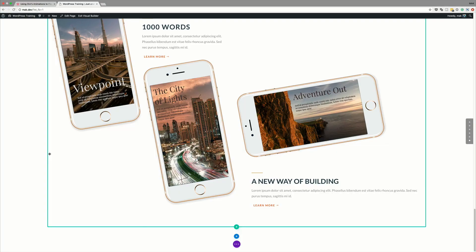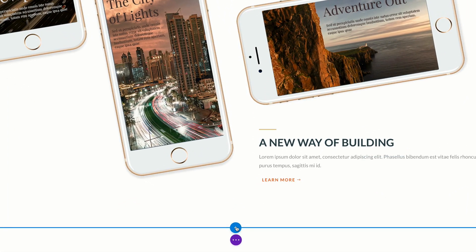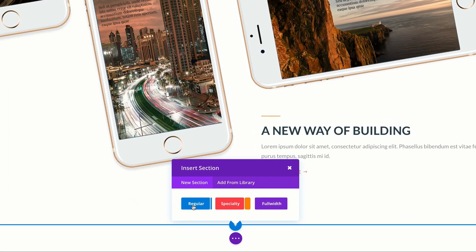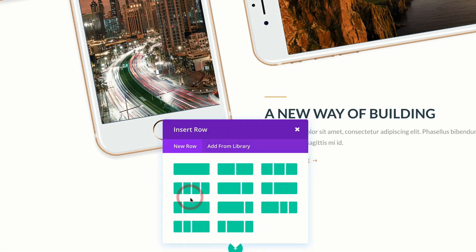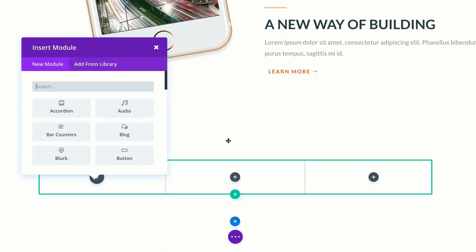Let's start off by adding a brand new section. We're going to come over here to the bottom, click this plus button to add our section. Our section is only going to be a regular section, so I'm going to select regular. And we're going to have a three-column row, so I'm going to select my three columns.